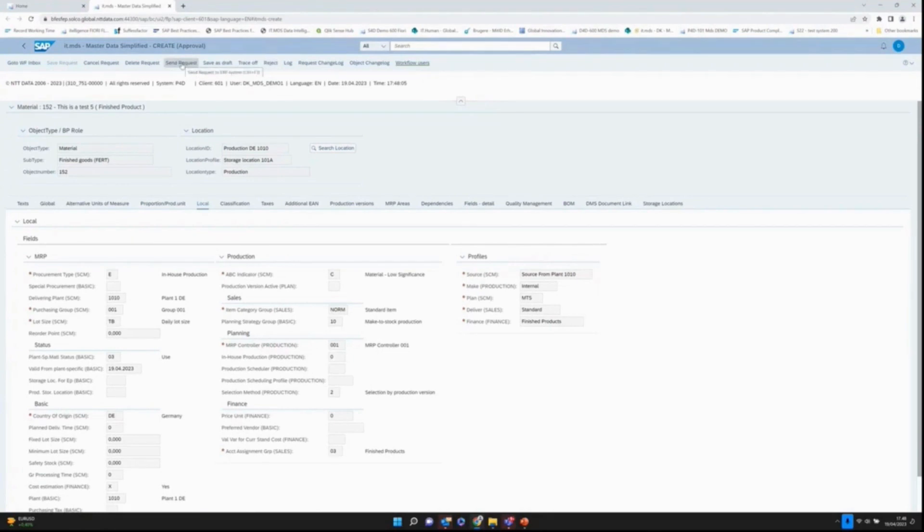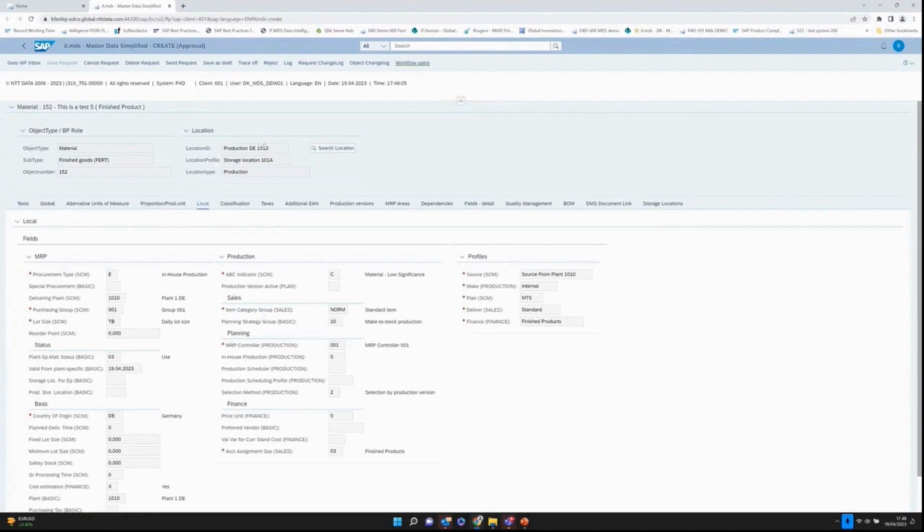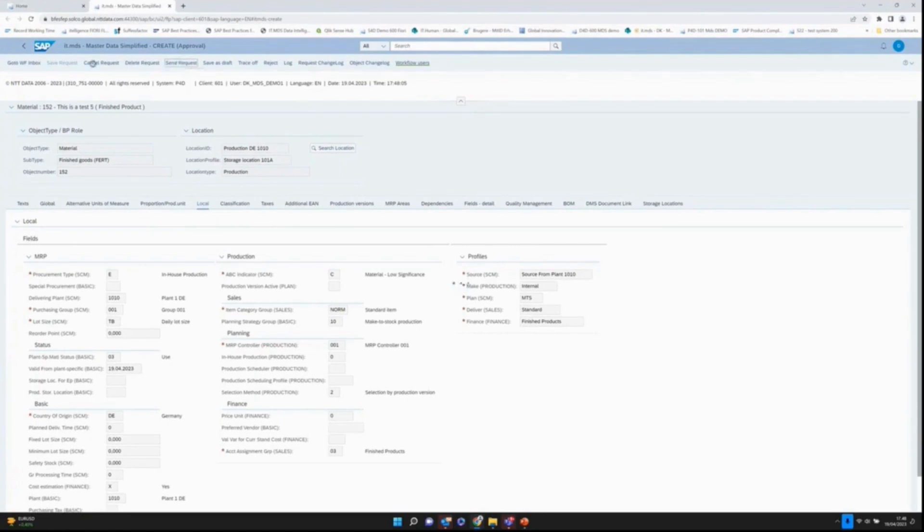What happens now behind the scene is that I will create the material in plant 1010. Besides this, the system will try to extend it to the three other locations, 3710 etc., in the background. I'll send the request. The system now creates the material master in the background and tries to extend the product to the other locations.